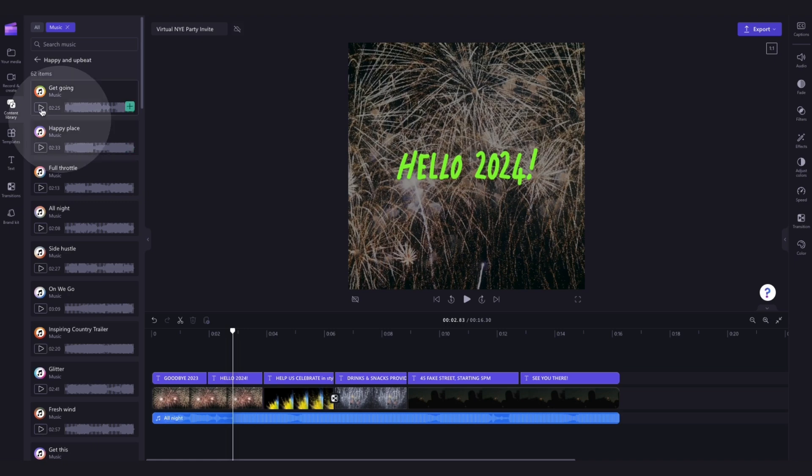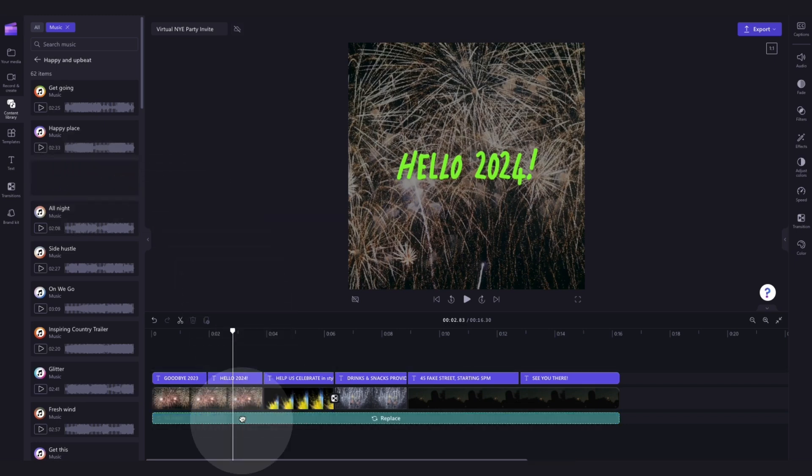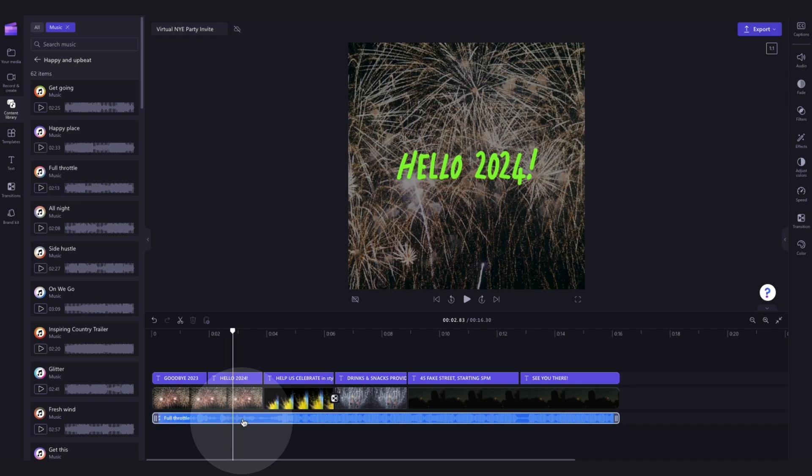Hit the play button for a preview of each of the tracks, and then when you've found the one that you want to use, simply drag and drop it into the timeline, placing it on top of the old track to replace it. And it's as simple as that.